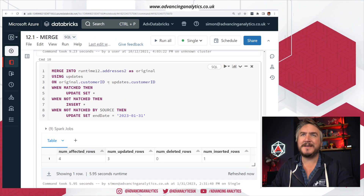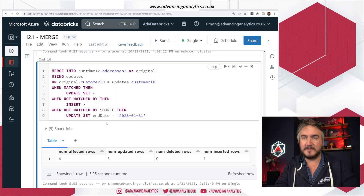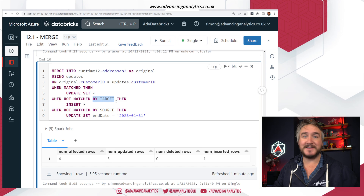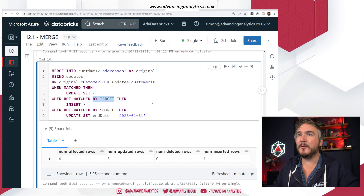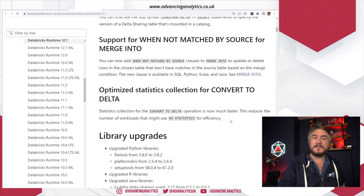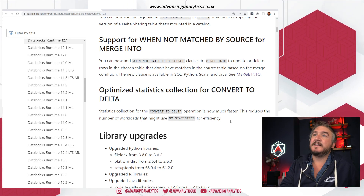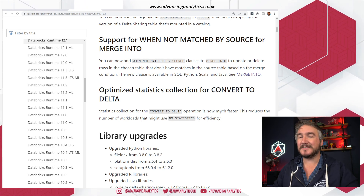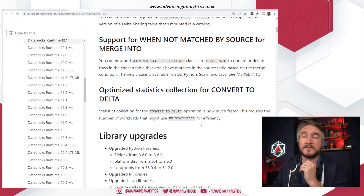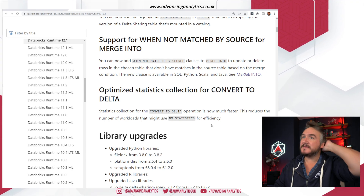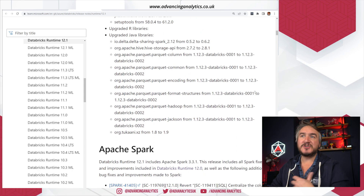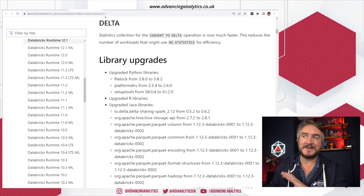One additional note: if you want to be explicit in your merge statement, you can qualify the clauses — for example, specifying target match clauses vs. source match clauses — to make it really clear what's happening in each scenario. The final 12.1 feature worth noting is an improvement to converting parquet tables to delta: it now better handles getting and inserting stats into the transaction log to make things run faster. I haven't had a play with it yet, but it should just result in the normal delta log stats appearing as expected.